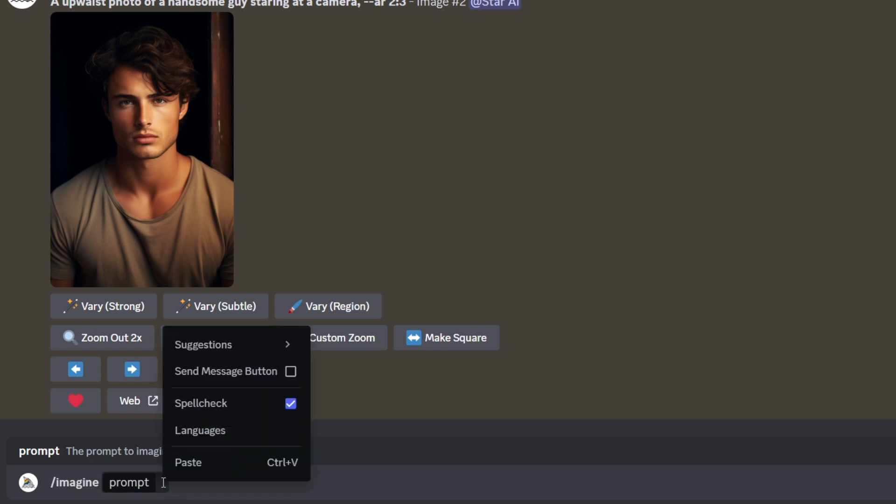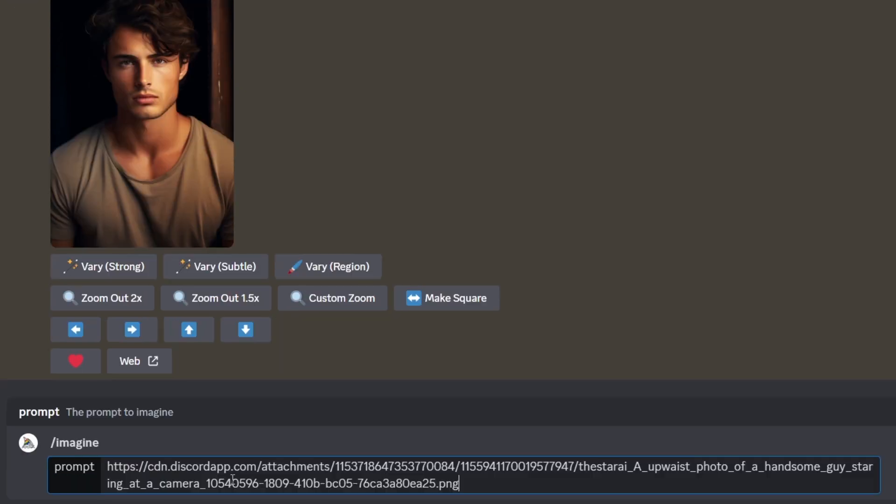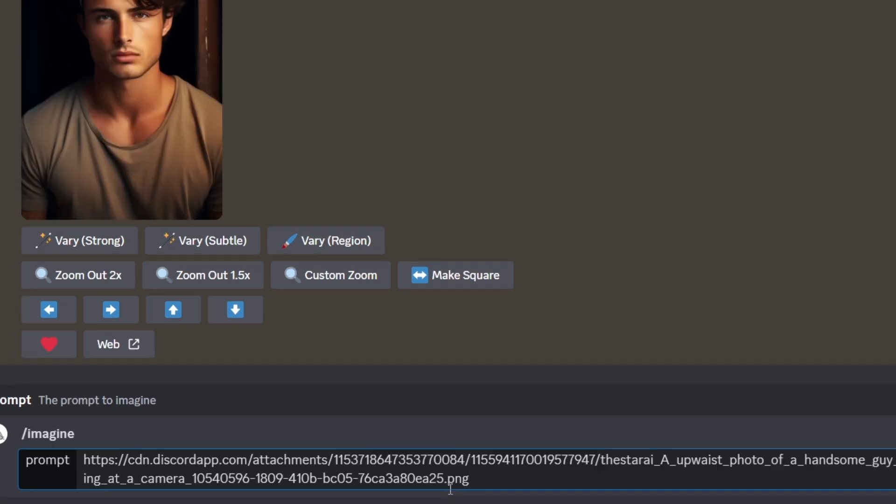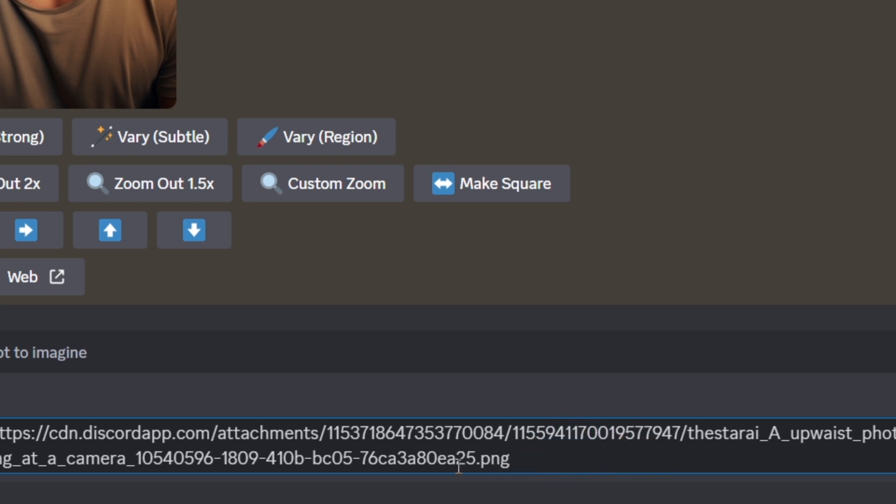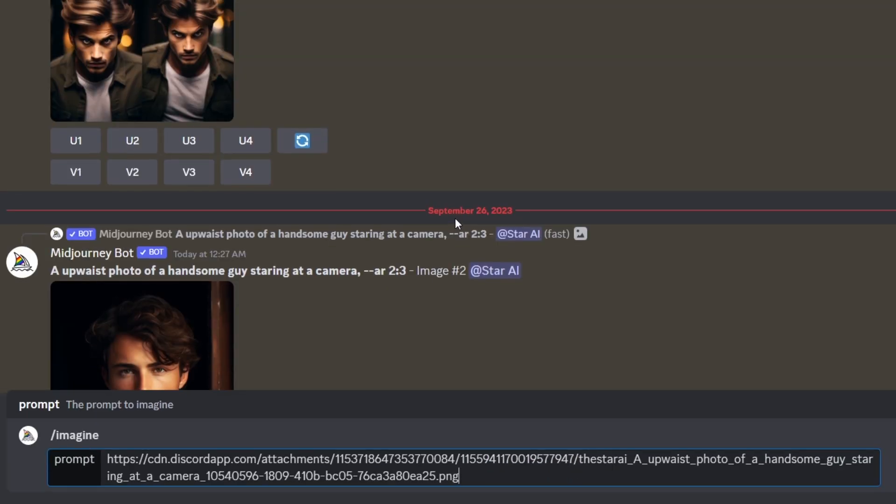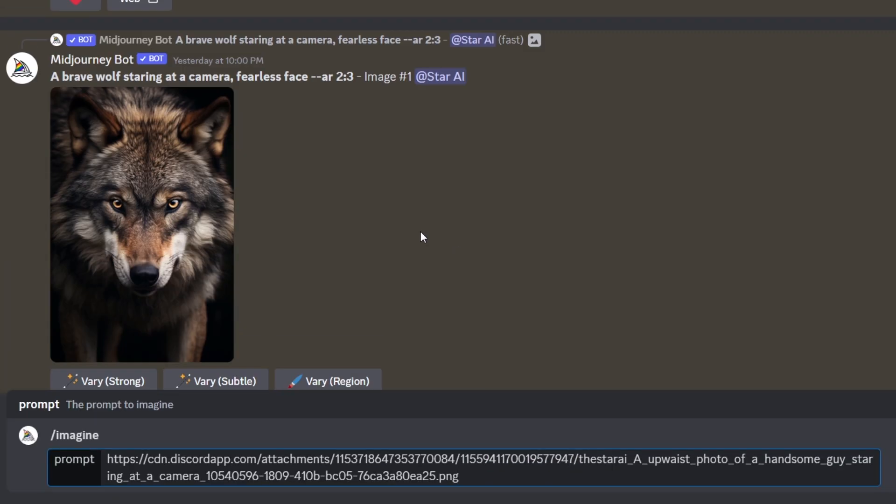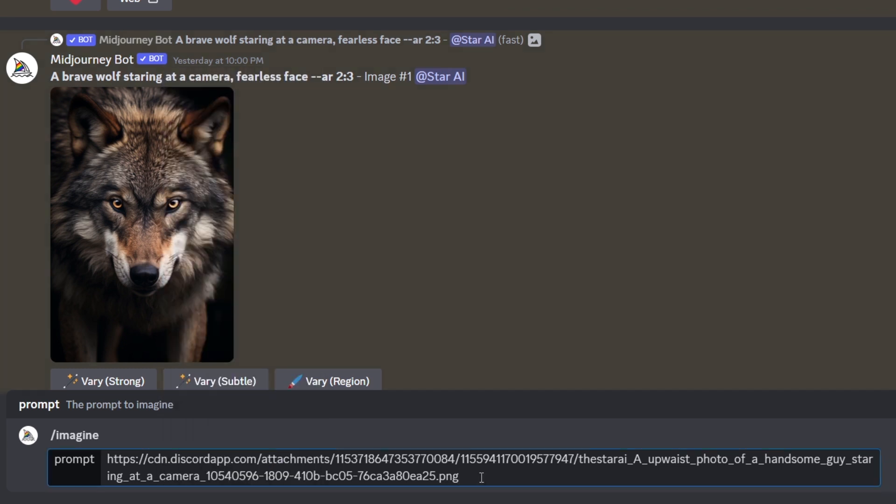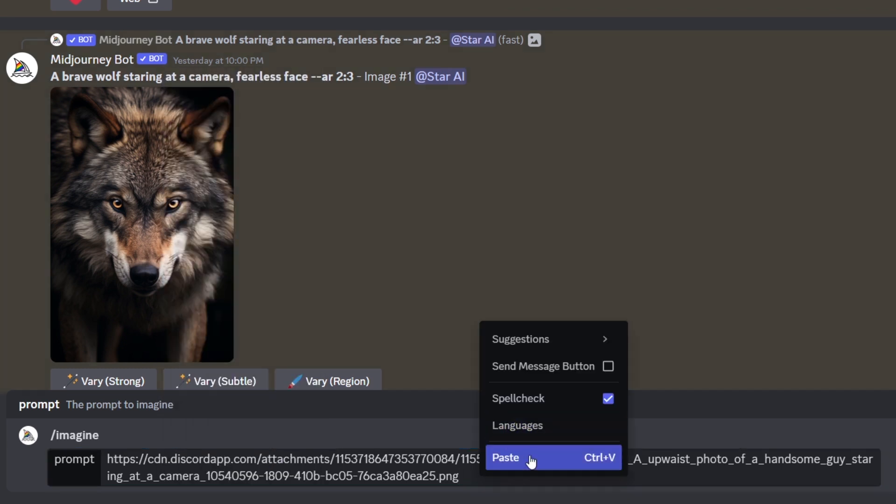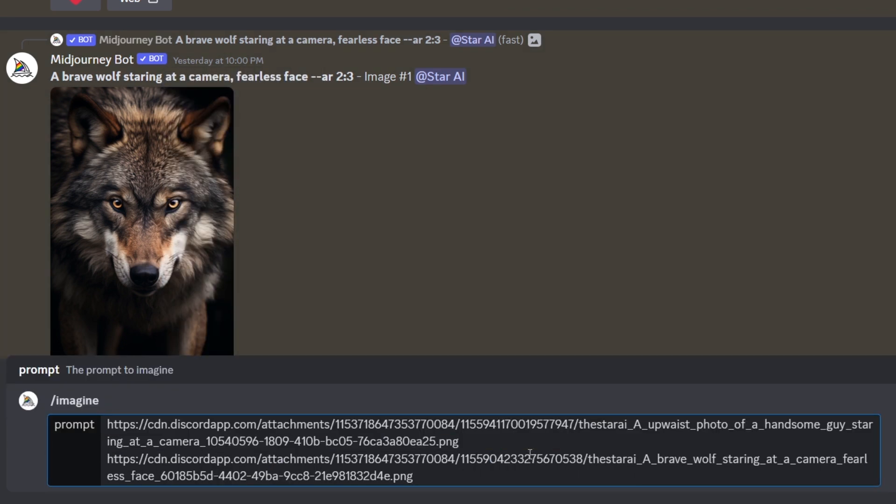I took an image from Midjourney itself for ease. You can do this with image anywhere on the internet. The link must be a direct link to an online image with an ending and extension like PNG, GIF, or JPG. After adding the first image link, I copy and paste another image link like this.